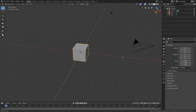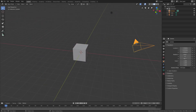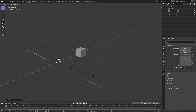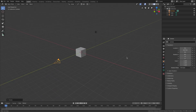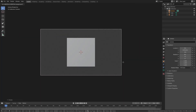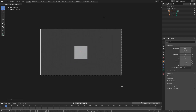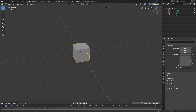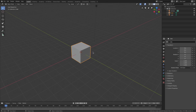Select the camera, hit Alt G, Alt R to clear the location and rotation. Hit G Y and move the camera backwards, then RX 90 on the numpad to rotate it 90 degrees. Hit zero to go into the camera's view, then G and double-tap Z to scroll the camera back to about right there.